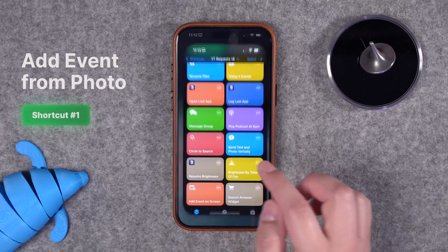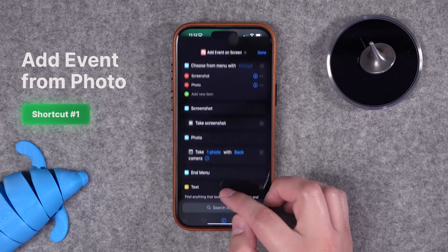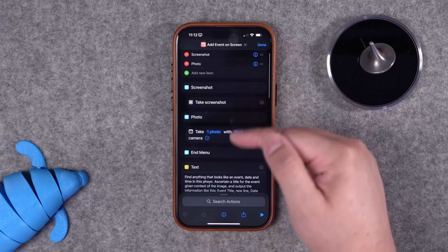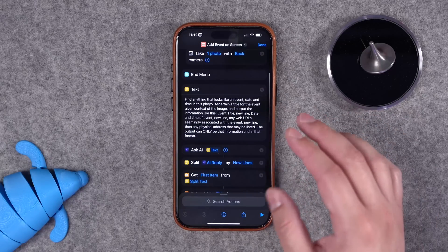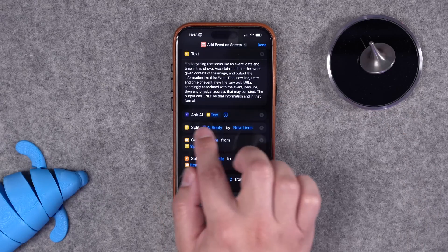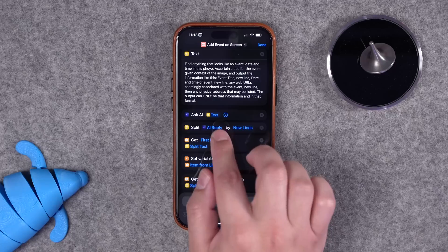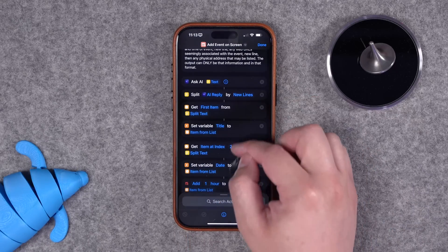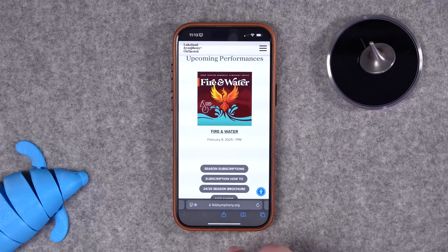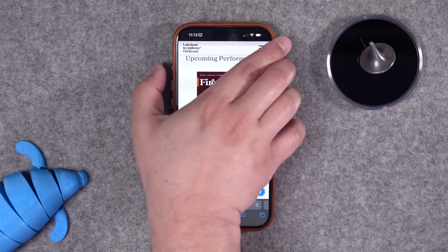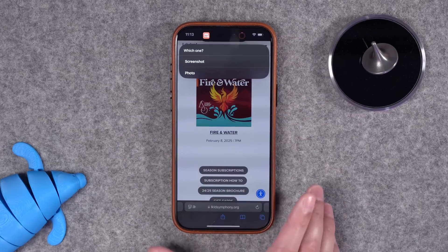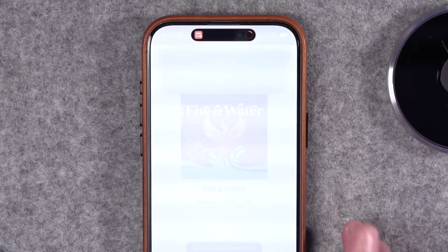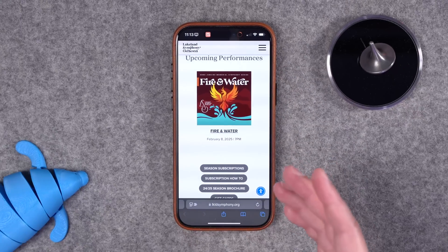First up, I actually improved my add event to calendar via photo or screenshot shortcut. This shortcut will prompt whether or not to take a screenshot or photo, then parses the information via ChatGPT. This is using the third-party app AI Actions — I'll link that in the video description. You do need a ChatGPT Plus account for that. The nice thing is the screenshots don't get saved to your camera roll.